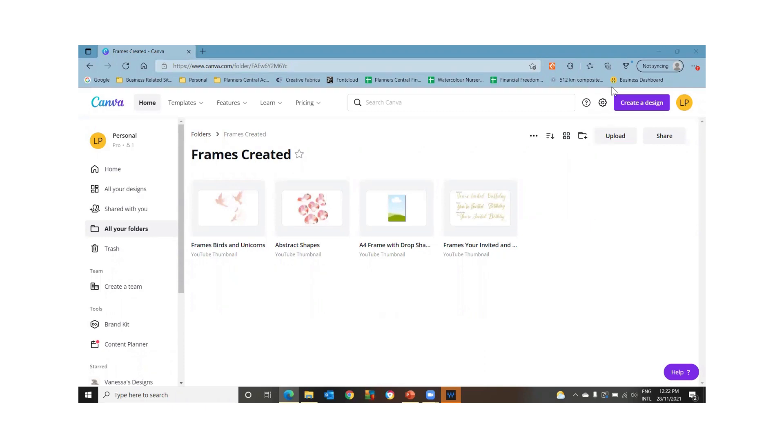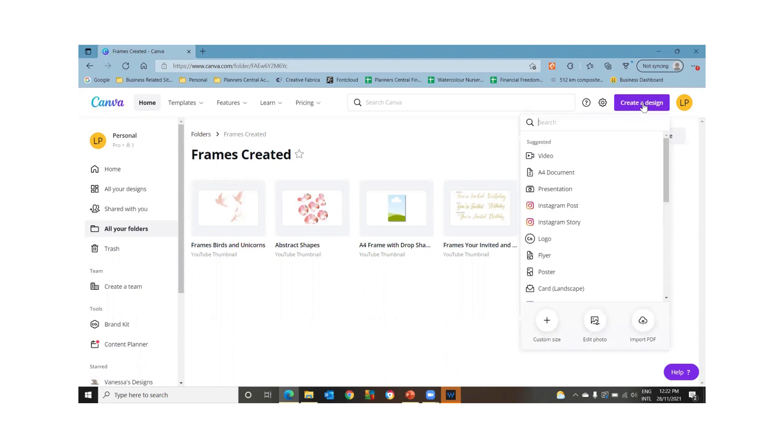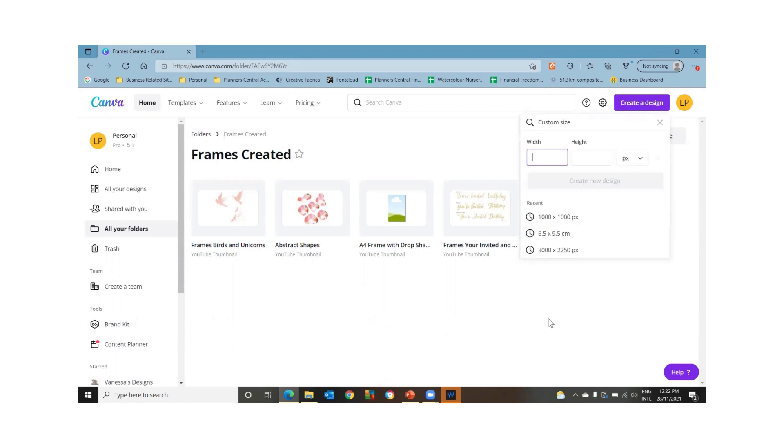I'm going to show you how to do a frame for Canva. So if we go create a design, let's just go a thousand by a thousand pixels.